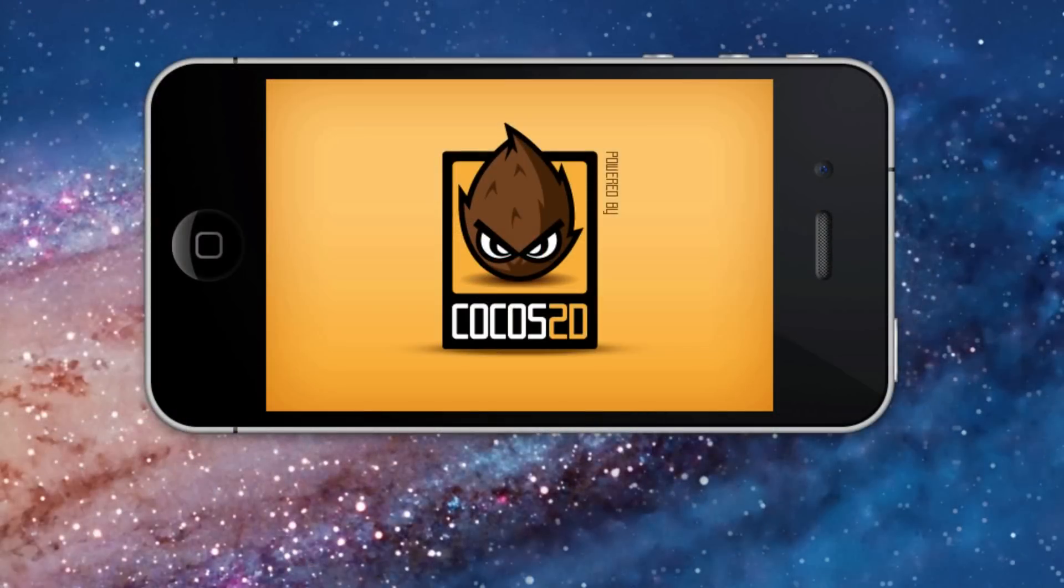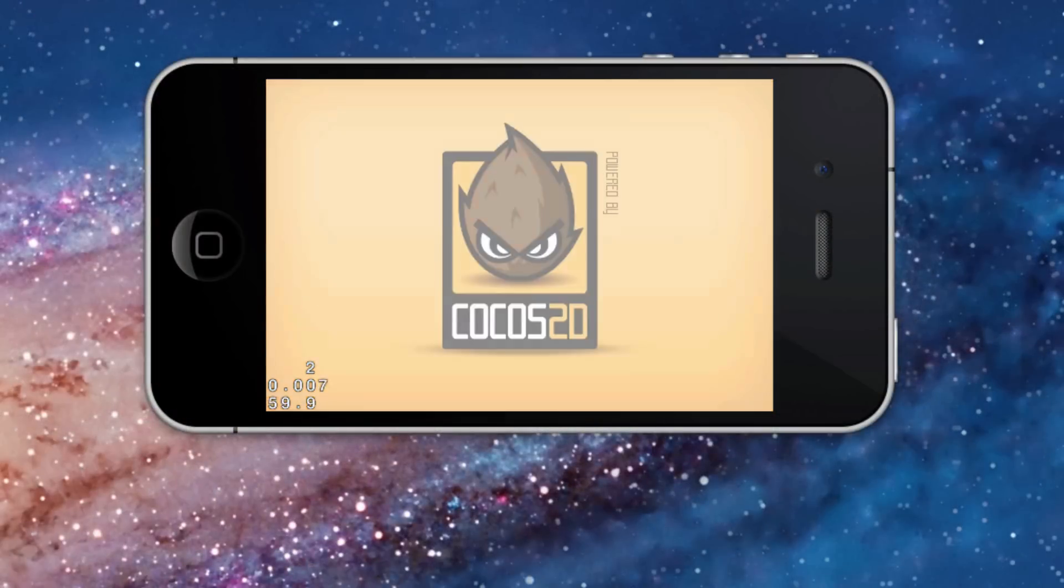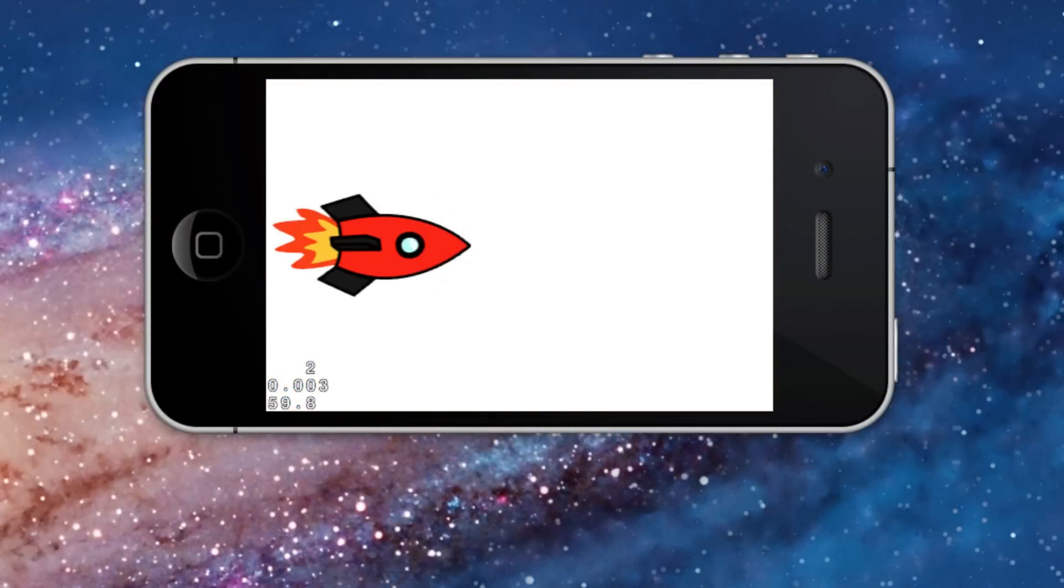This is the Start Cocos 2D Xcode project running in the simulator. There is our ship object on the left side of the screen.